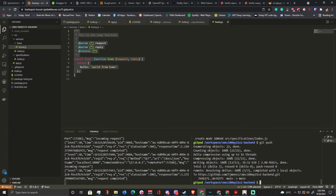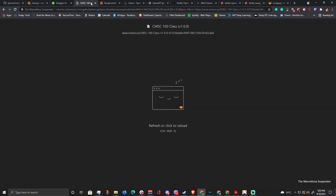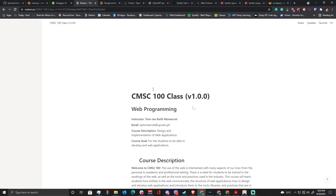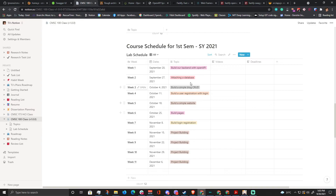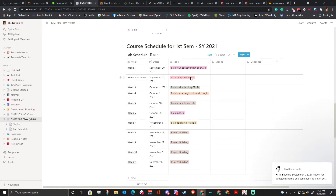We're done setting up our OpenAPI. They want to take a break, and we can attach the database next week. Any questions?